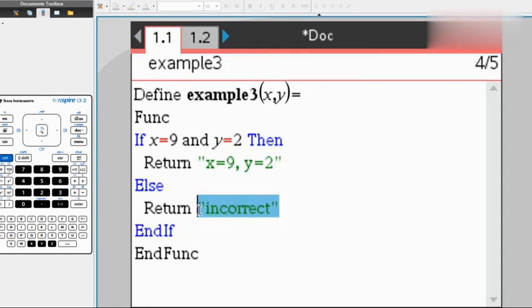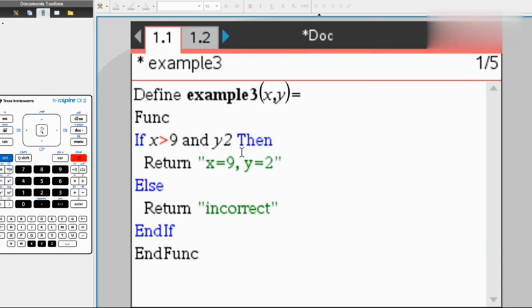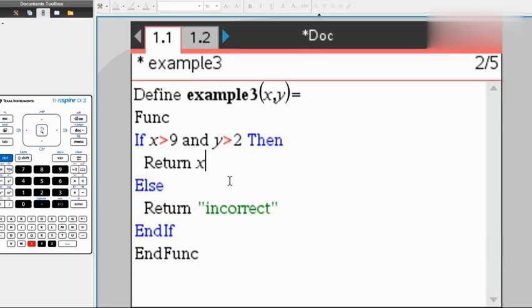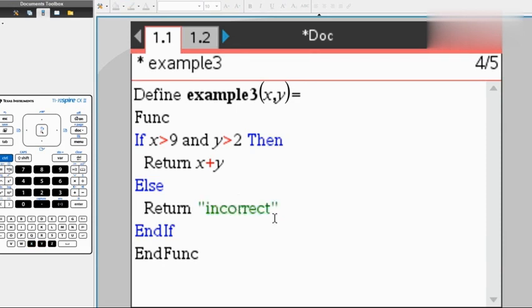We can change this to do anything we want. For example, we can have x greater than 9 and y also greater than 2. We can have it take x and then add y. And if it doesn't meet those conditions, we can have x minus y.